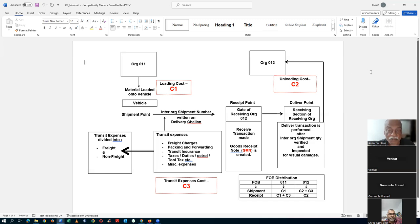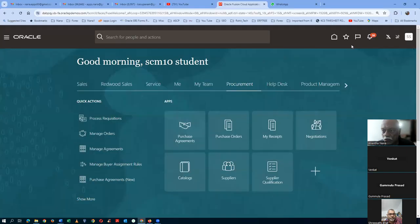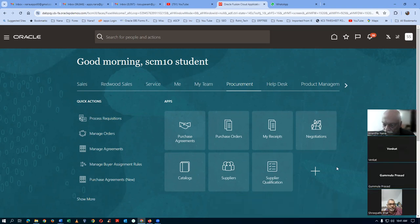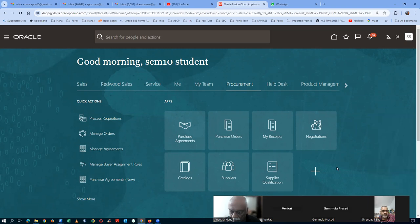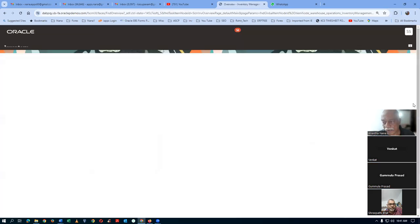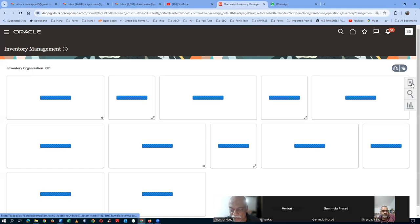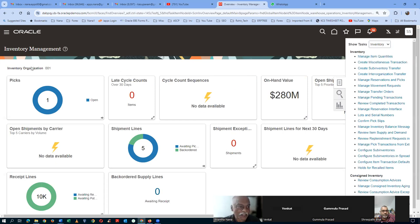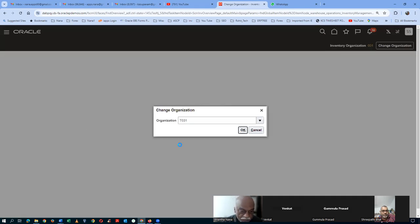Now we will go and see the existing item. I will click on it and go to the inventory overview to have a look at the existing item. I already created the item. I will now go to item quantities and change the org to T031. I will change it to T031 and click OK. I will now have a look at the item quantity.